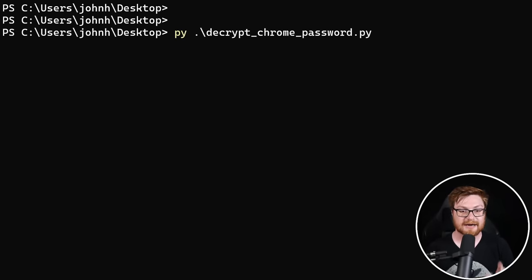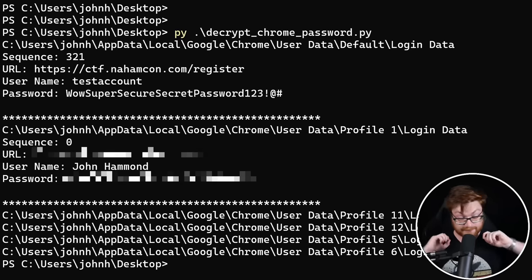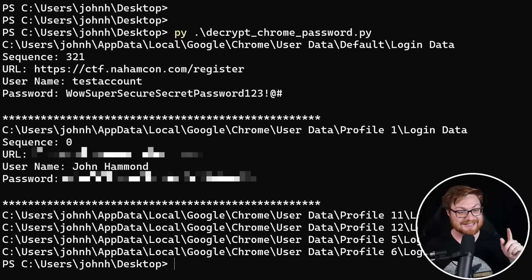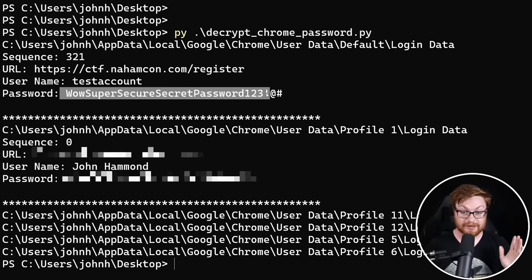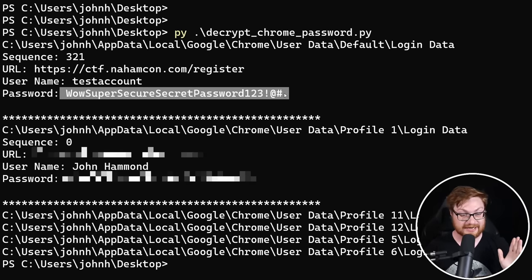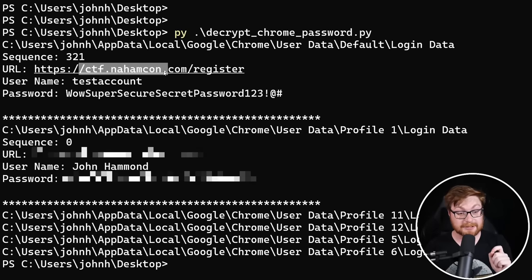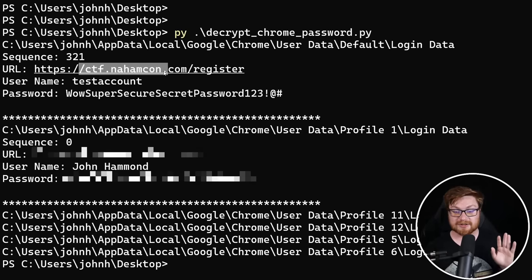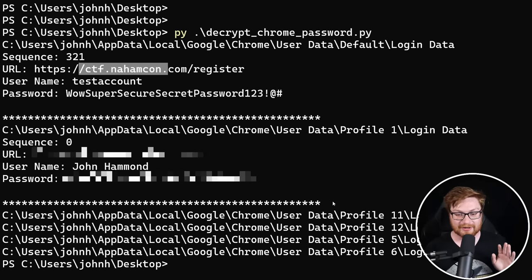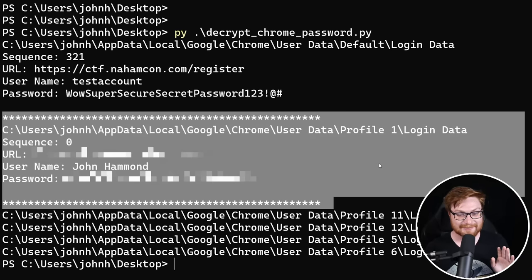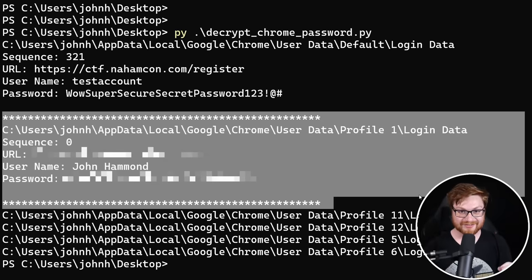I can go ahead and run decrypt_chrome_passwords.py — and there it is. Look, check it out. Here is our 'super secure secret password 123 exclamation point at sign hashtag' for the NomCon CTF coming up June 15th to June 17th. You should really sign up and play. And it actually pulled another password that I hadn't deleted for this video — so whoops, now you know it really works.